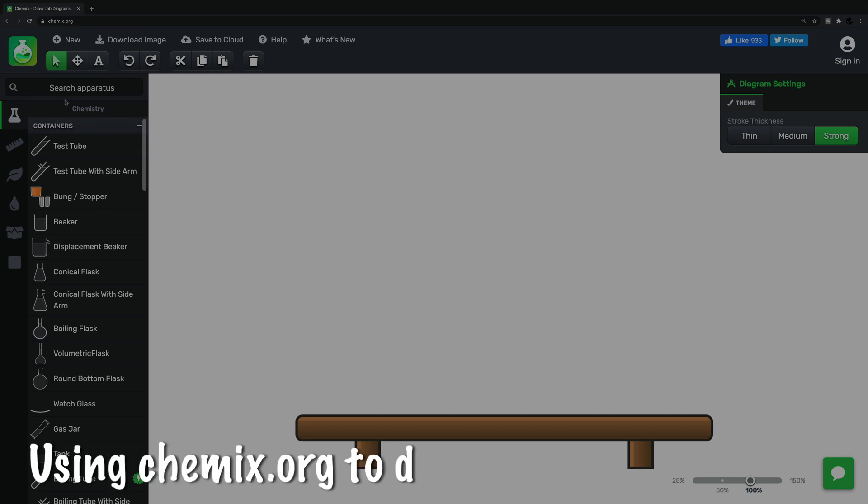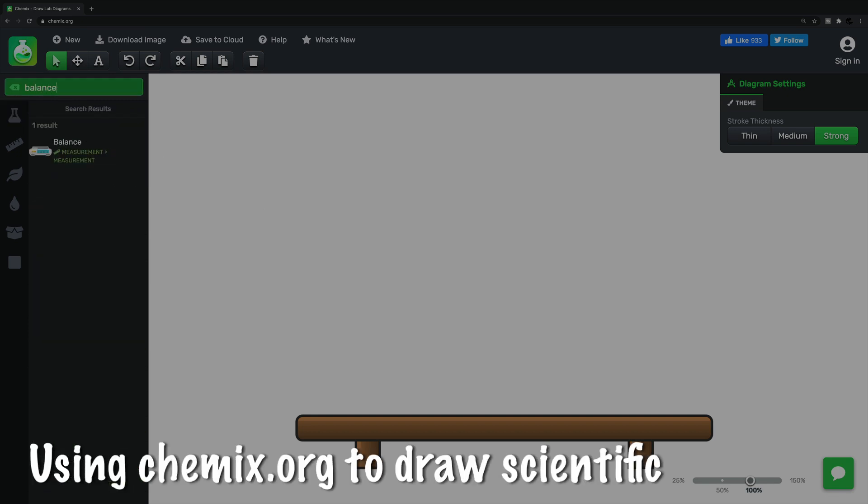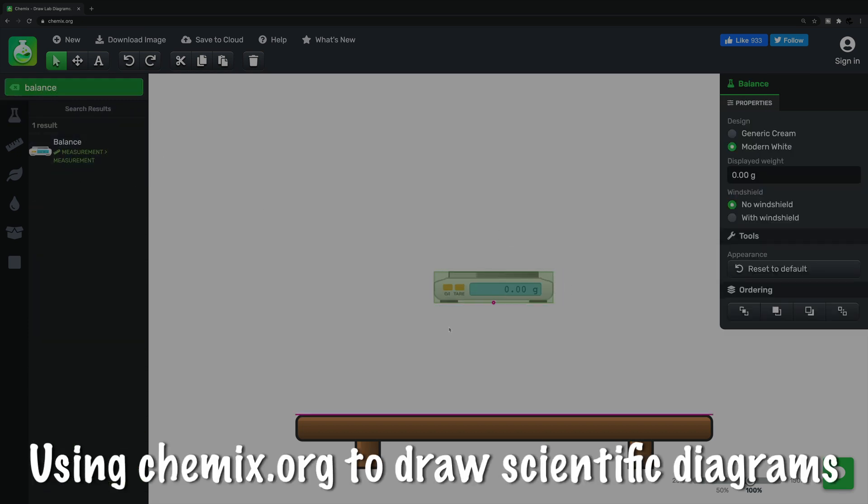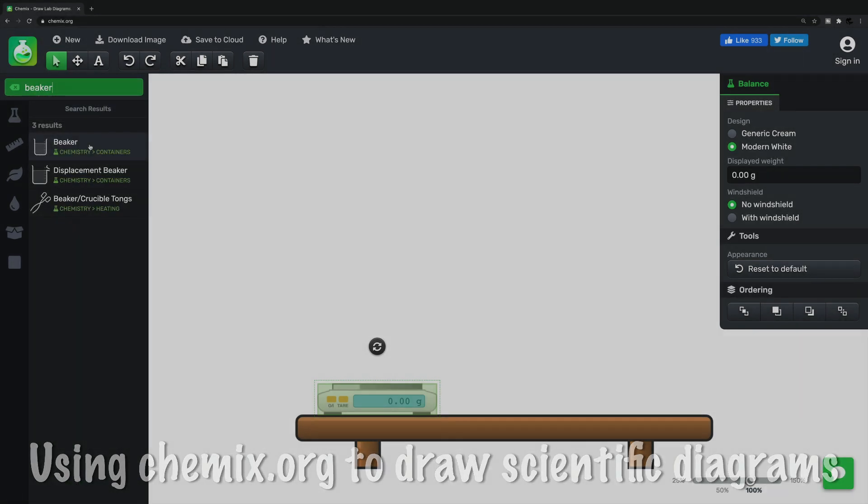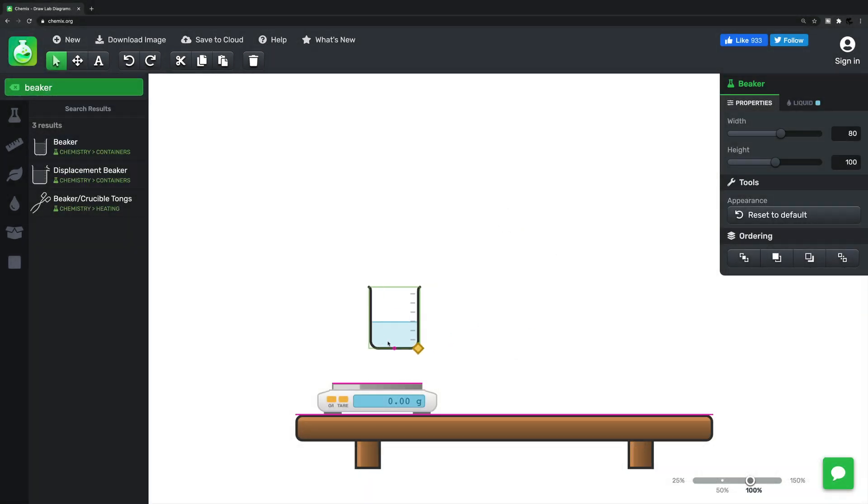Hey folks, I thought I would follow up my last video with a little more detail about the website Chemix.org that allows you to draw scientific diagrams online.